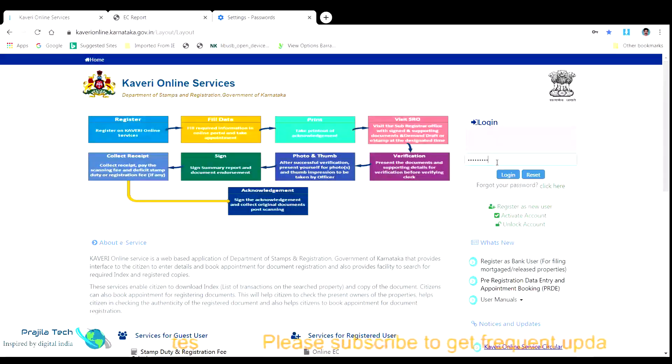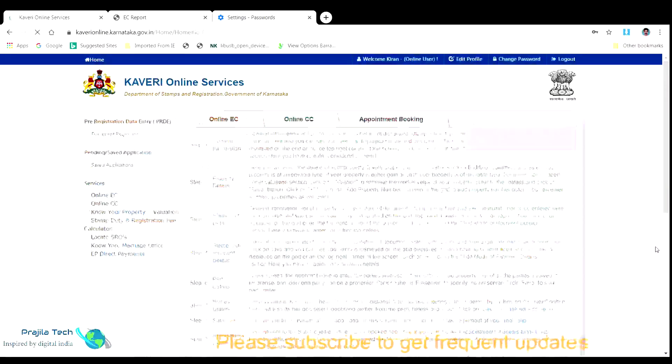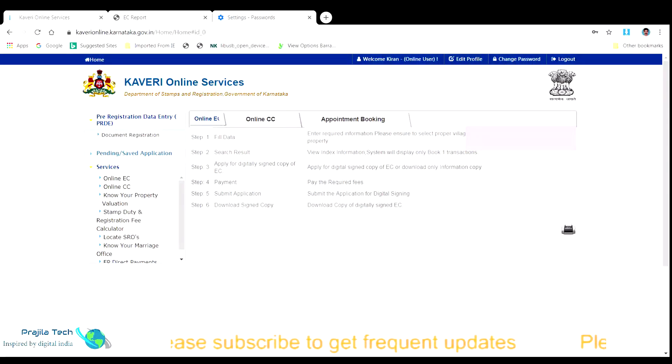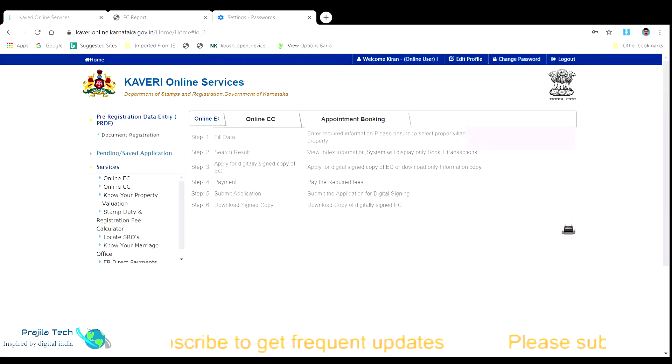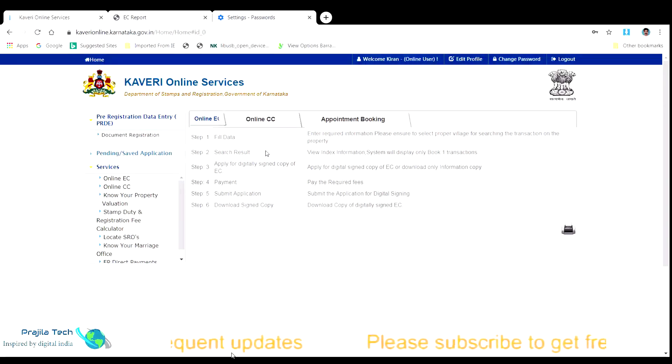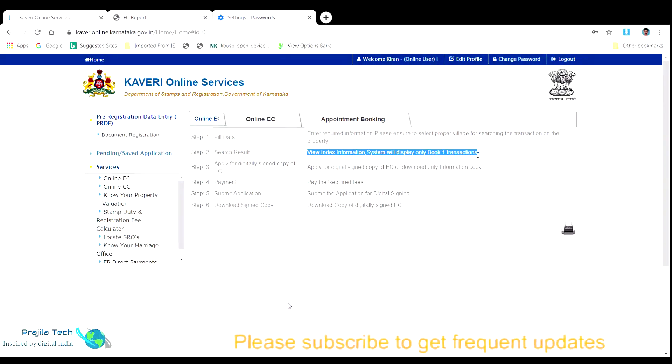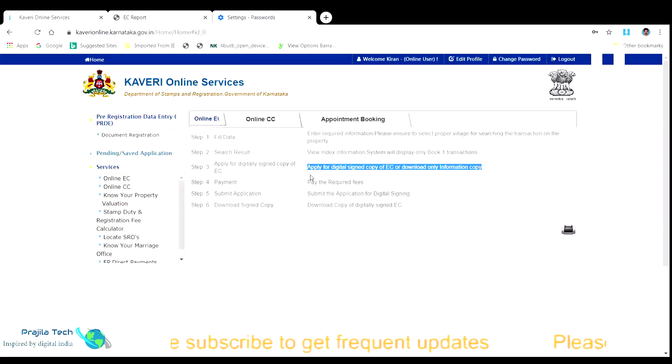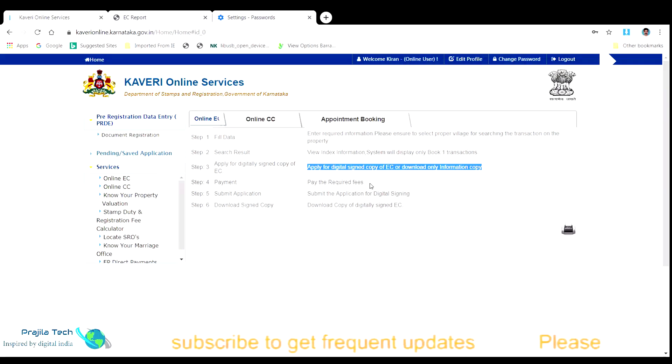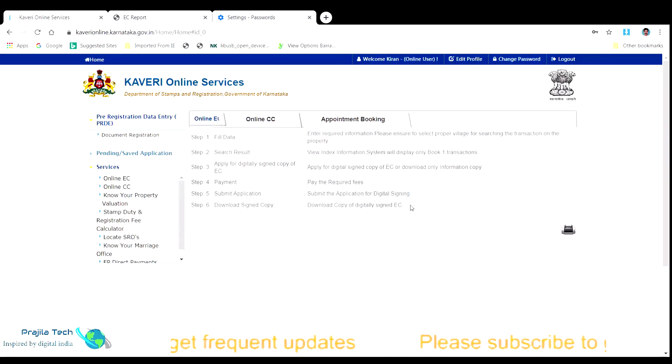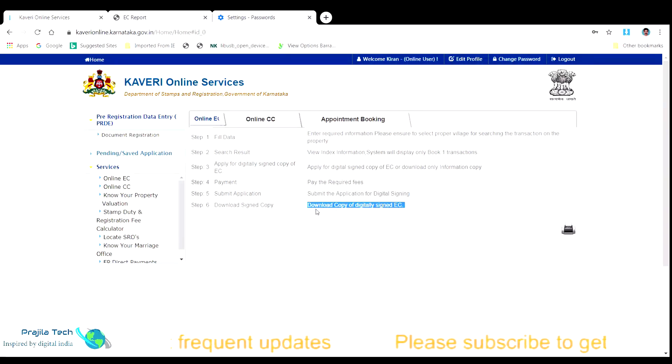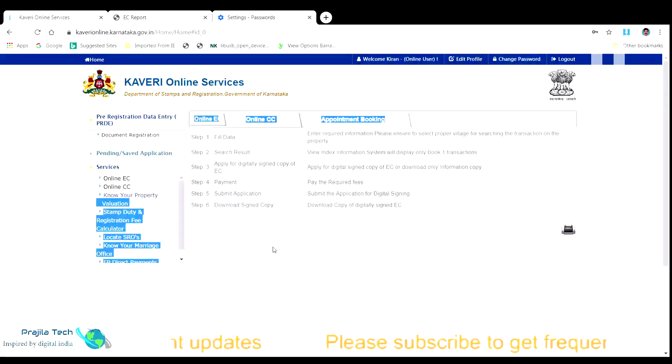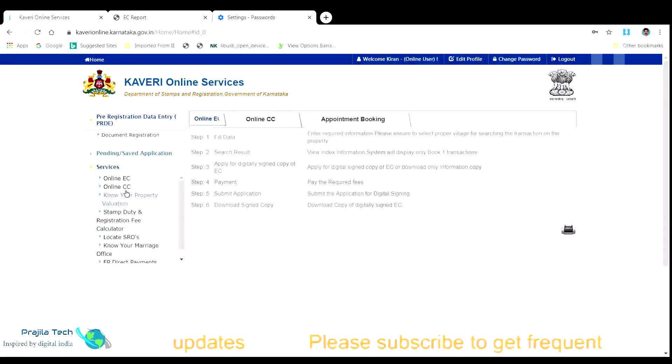Once you log in, there are many options. Mainly three options of our interest are online EC, online CC and the appointment booking. Online EC is for getting an encumbrance certificate. Online CC is for getting a completion certificate and the appointment booking is for booking an appointment with registrar office for a property registration. We will explain you the step-by-step procedure to fill data and search your property and find online EC detail and then submit the EC for digital signature from the registration office.